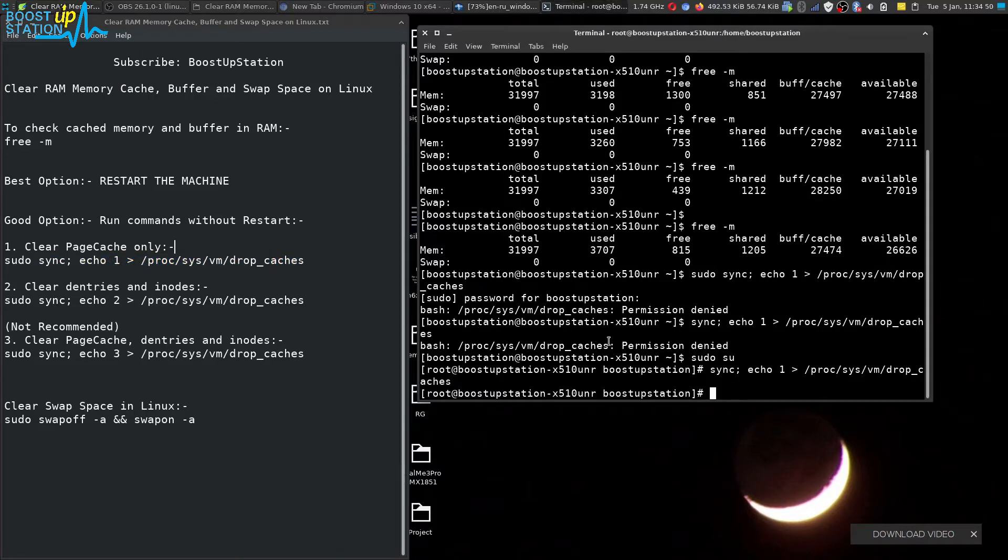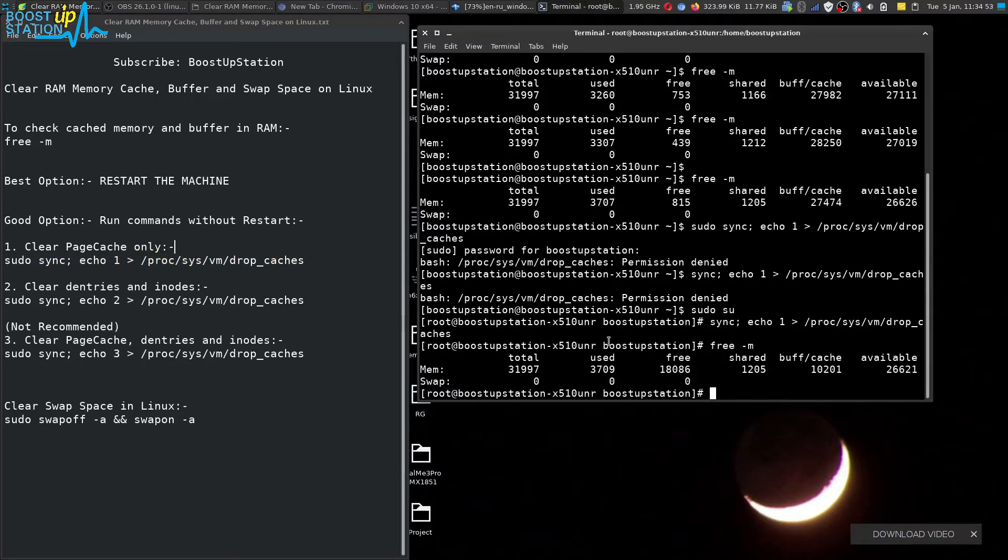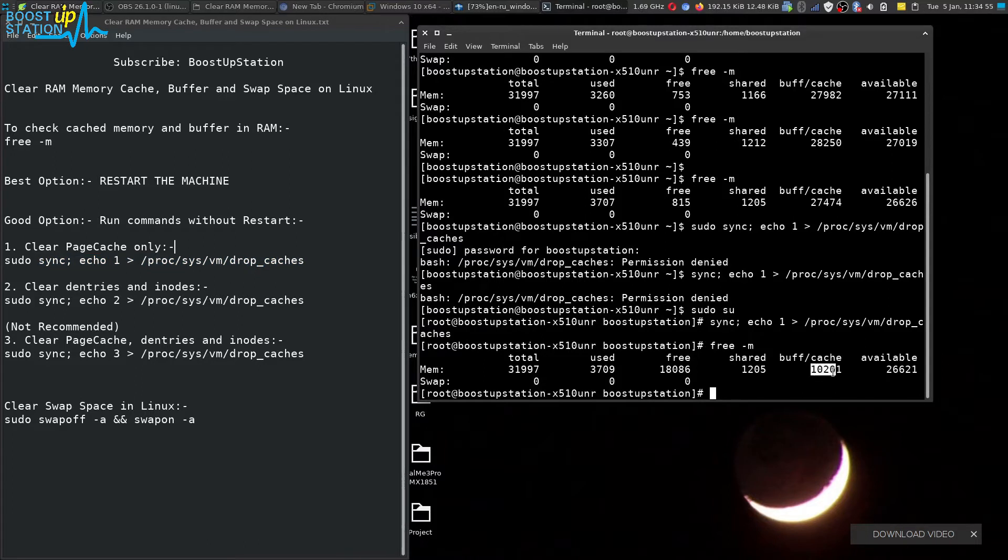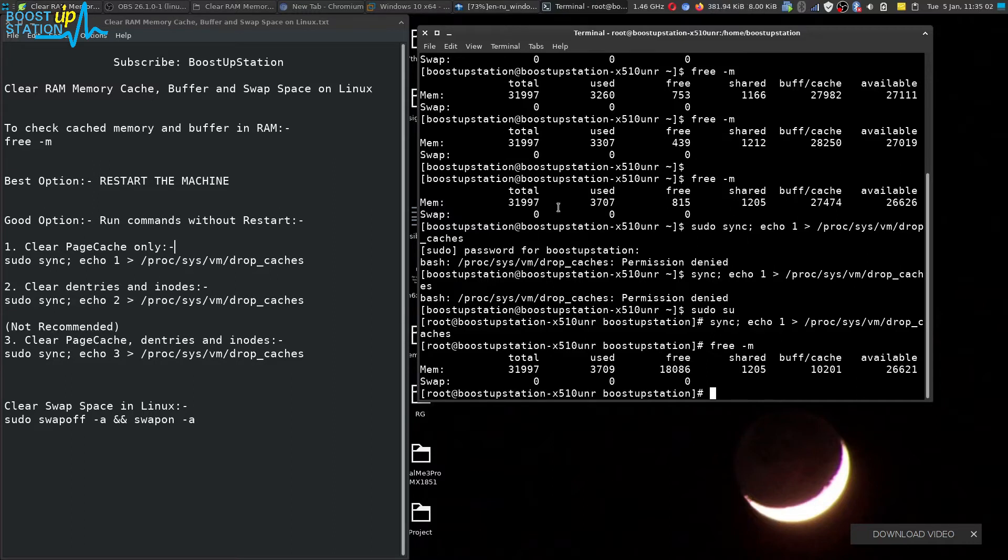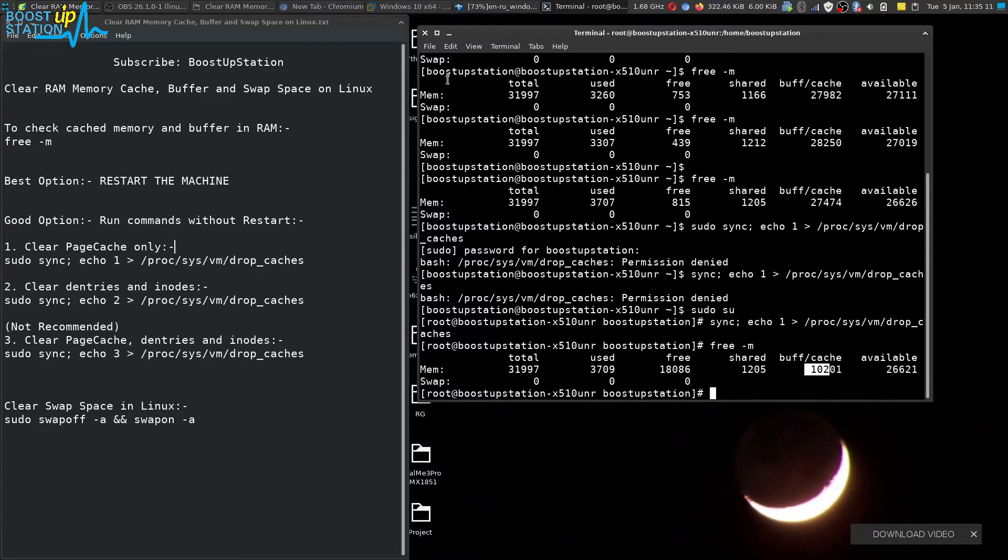Let us type the free minus m command and you can see it is only 10 gigabytes of buffered and we have 18 gigabytes of free memory. This is because I have a lot of software running in the machine. 10 gigabytes of buffered space and 8 gigabytes is given to this virtual machine itself.